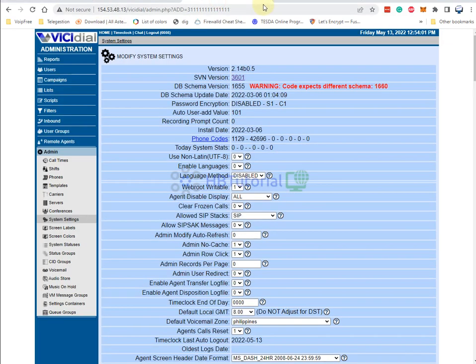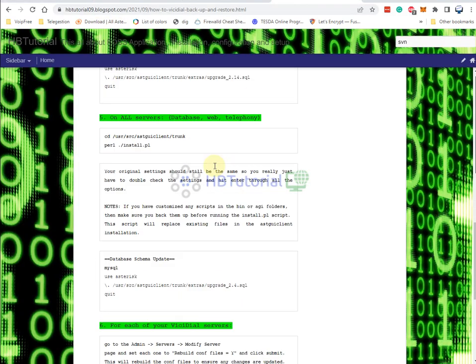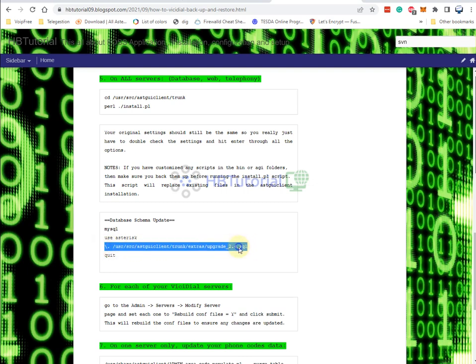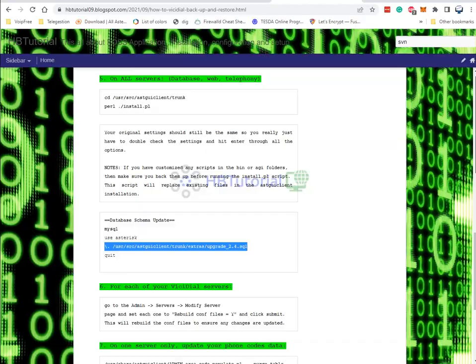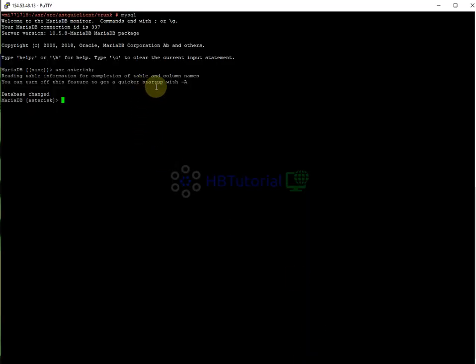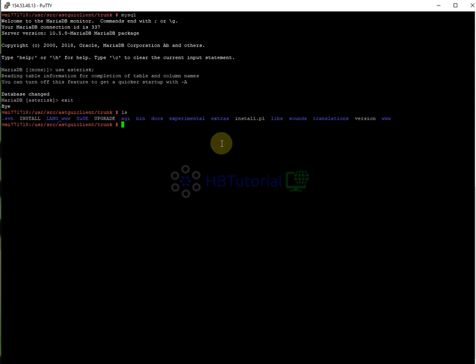Let me double check — this will be the update script you can copy. To check the available schema update versions for Asterisk, I'll exit first and show you the available schema update files.